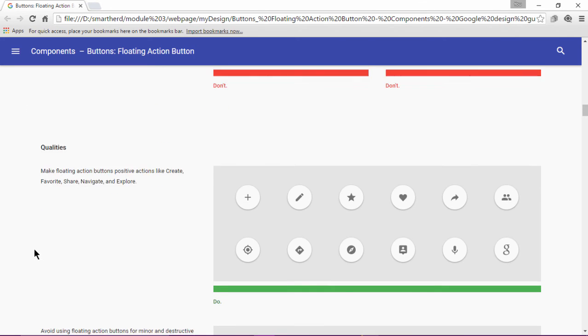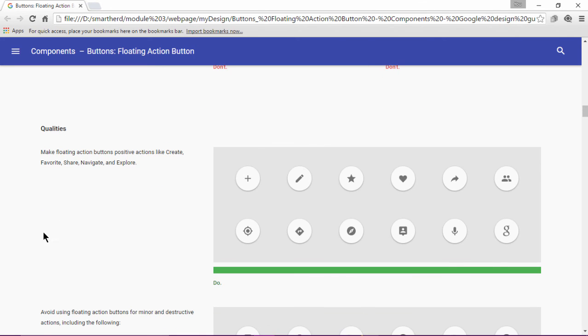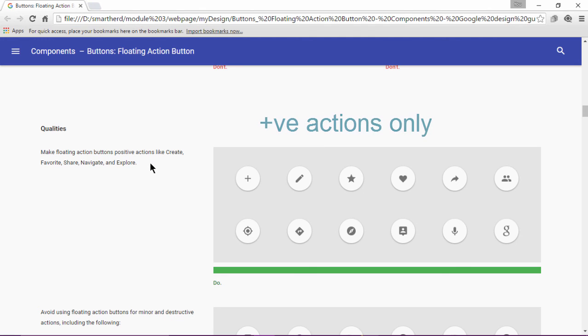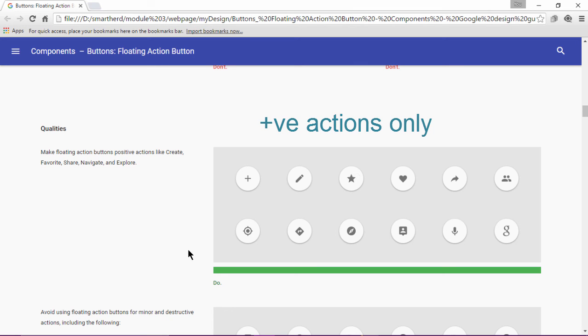Moving further down, we see the qualities for the floating action button. The floating action button should make the positive actions like create, favorite, share, navigate and explore. For the add action, for the edit action, to mark something as favorite and so on.